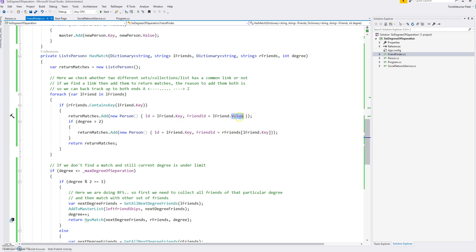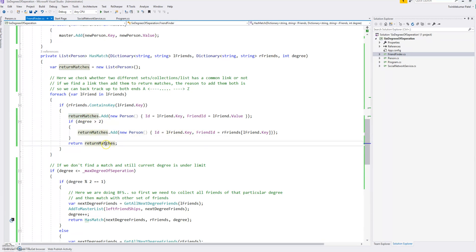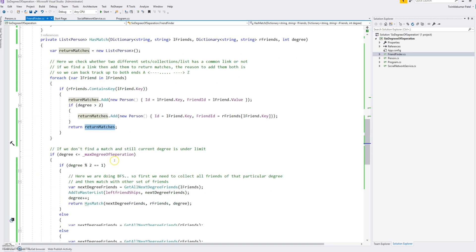If degree is more than two, because if one degree we don't need the second match. If degree is more than two then we also need a link on the right side, so we add that also in the return matches. Finally we return the matches. So this is the breaking point for our recursive call.